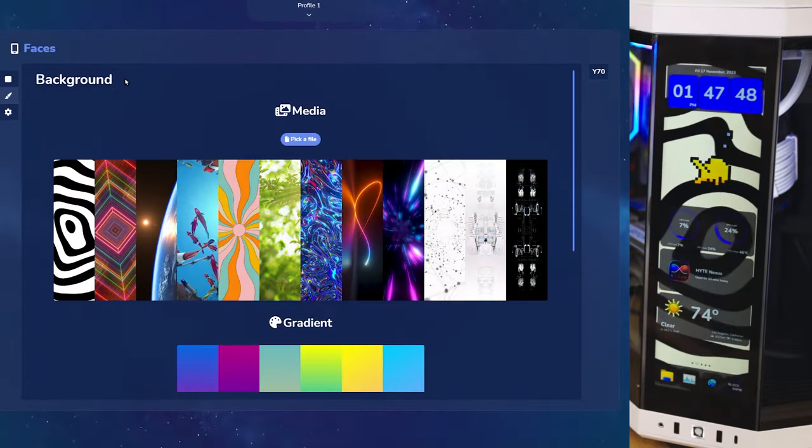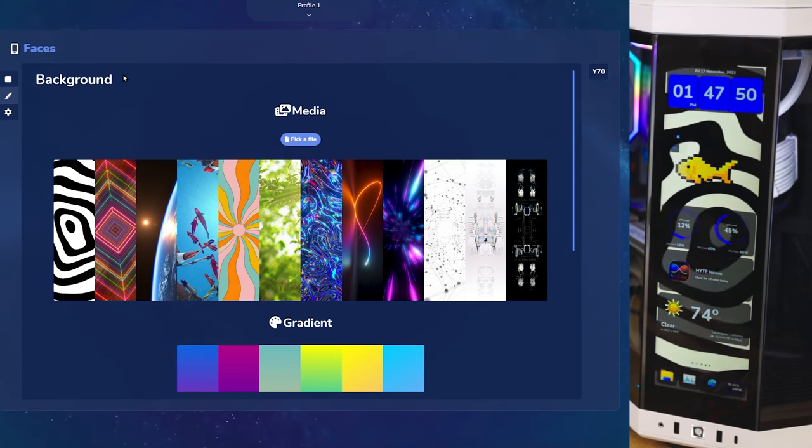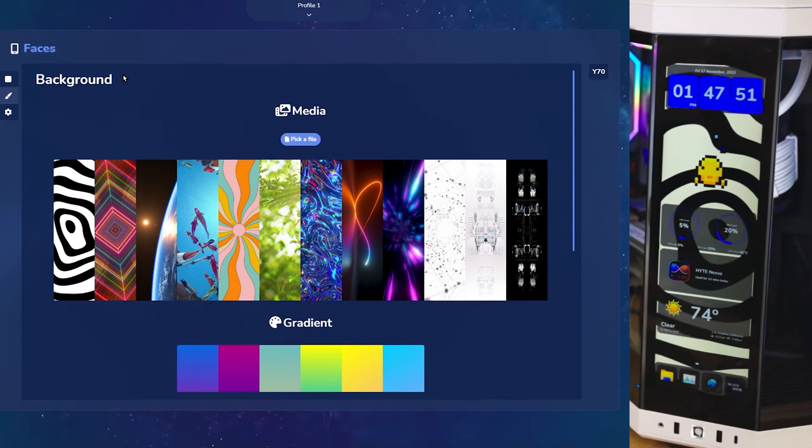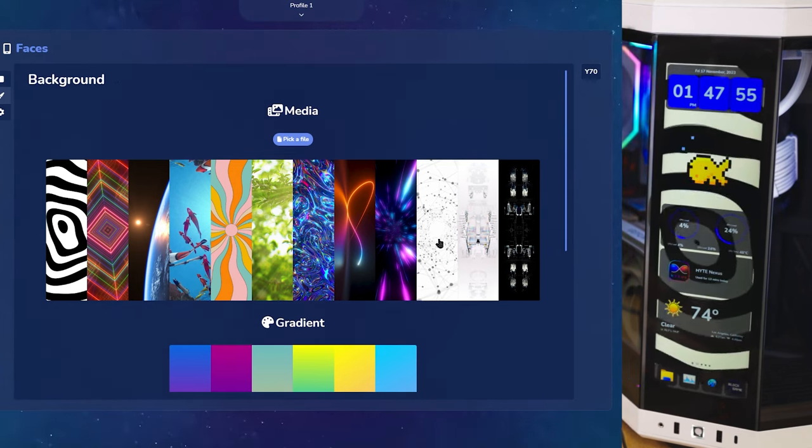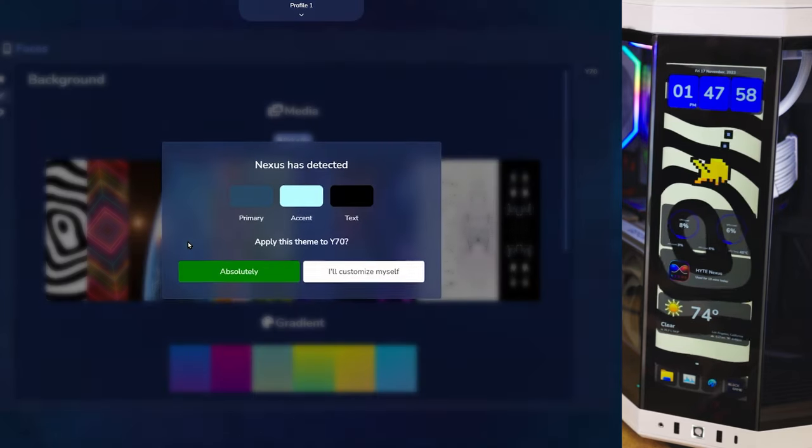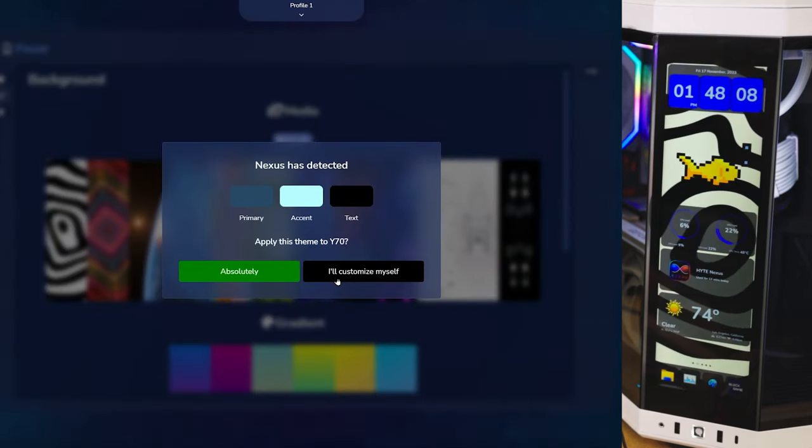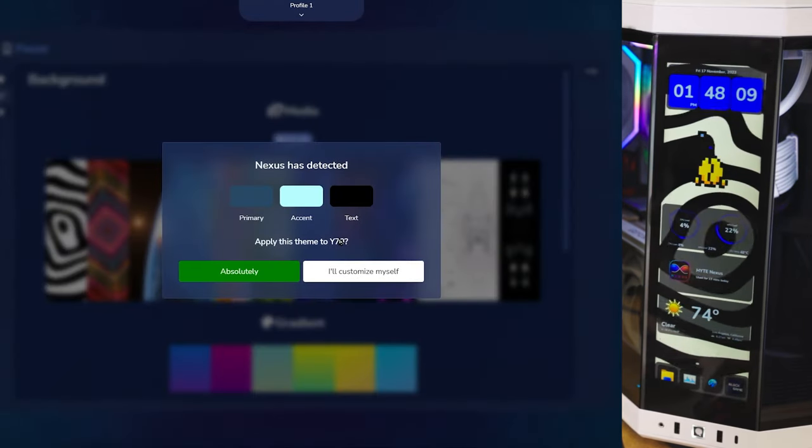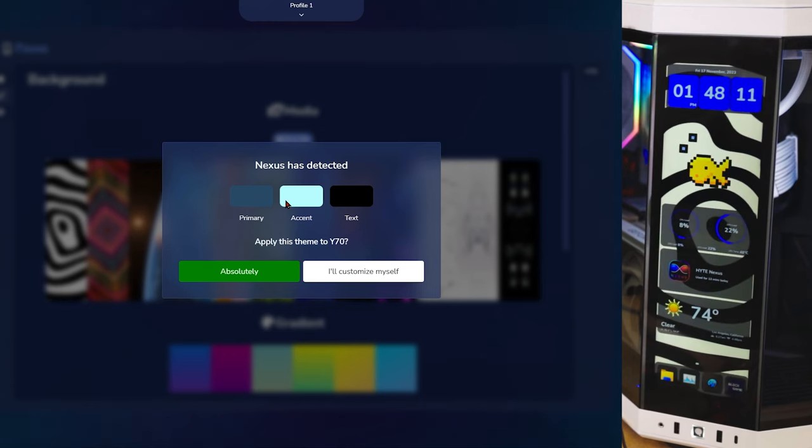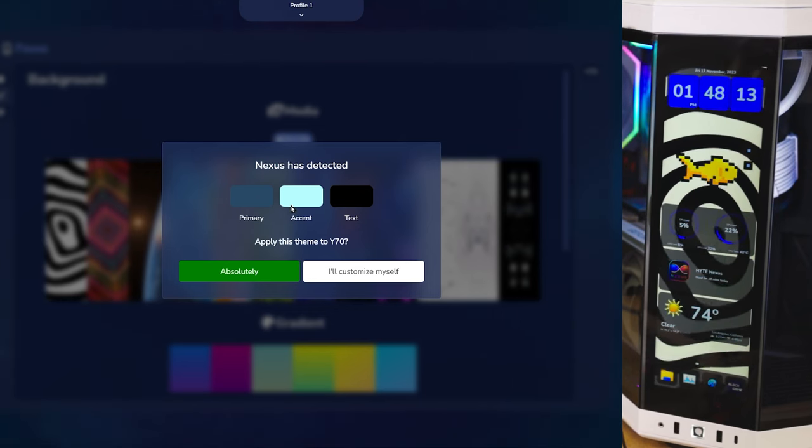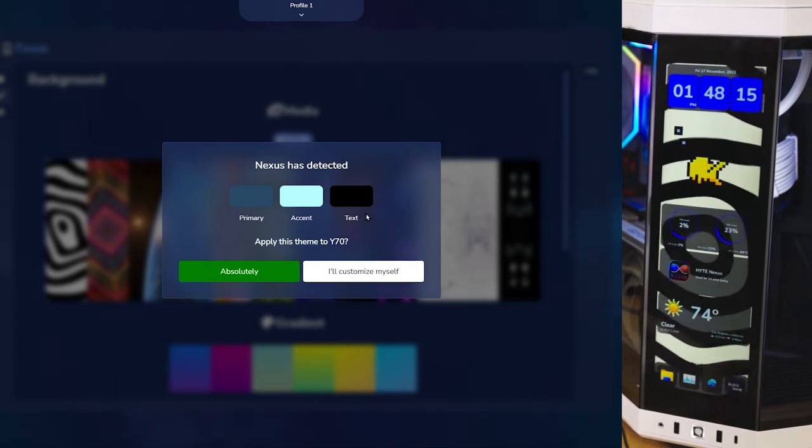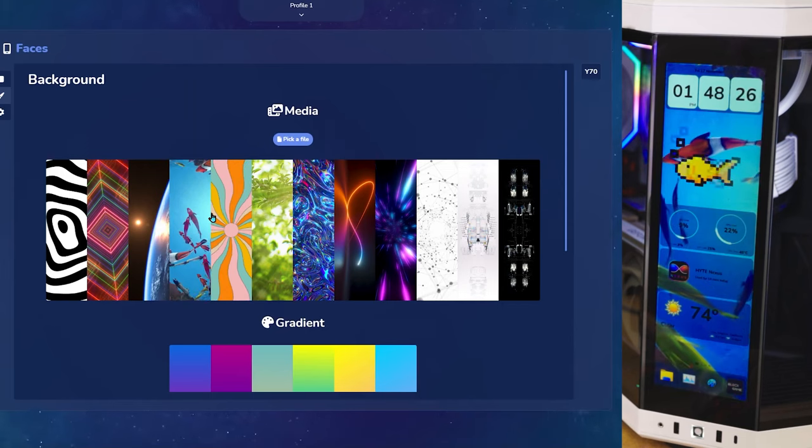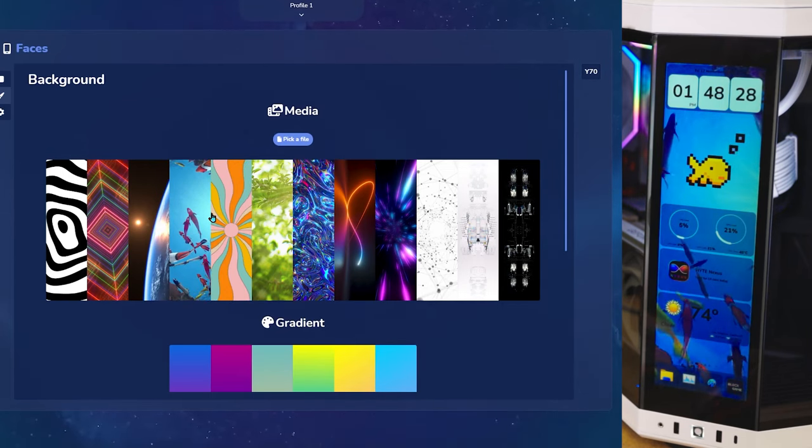Here, you can customize the Y70 touch screen to your personality or your setup. You have a full array of color options here. Let's go ahead and click on fish. When you click on it, it'll give you an option to customize it yourself where you can change the accents or Nexus will automatically apply a color palette that matches the background. As you can see, the widget colors complement the background.